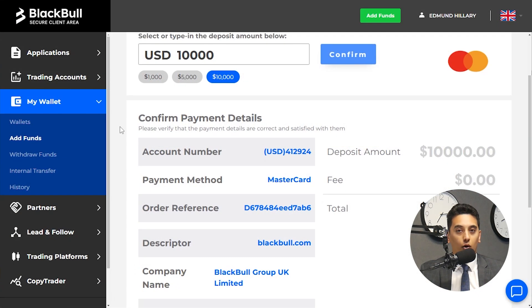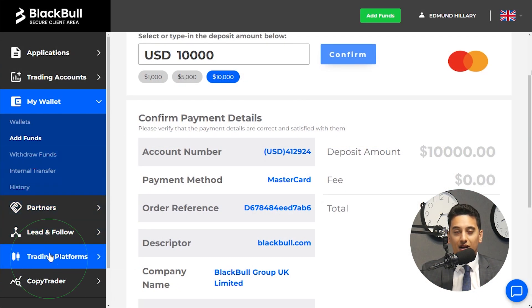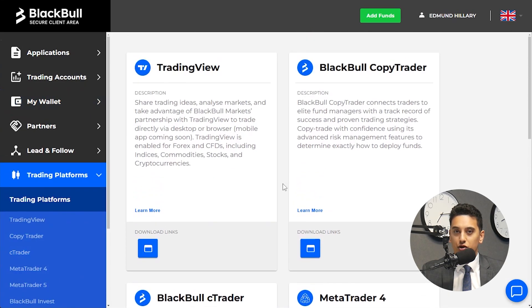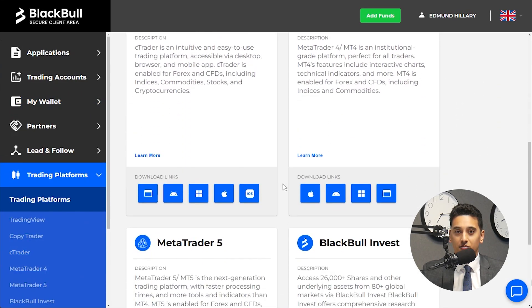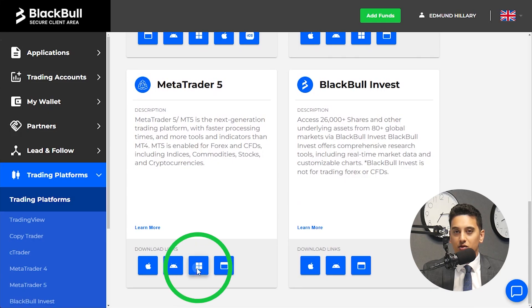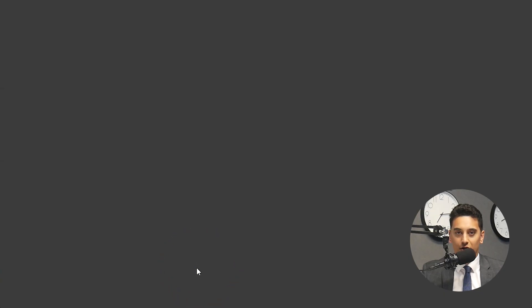If you don't already have MT5 installed, visit the Platforms tab in the Secure Client area to download the appropriate version for your device. Follow the installation steps and once MT5 is installed, you're ready to log in.